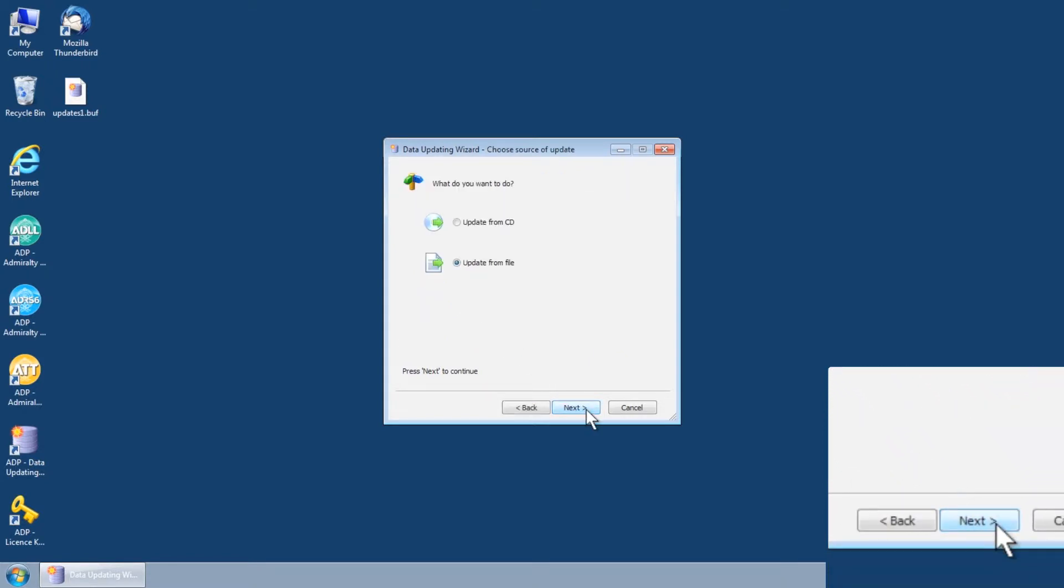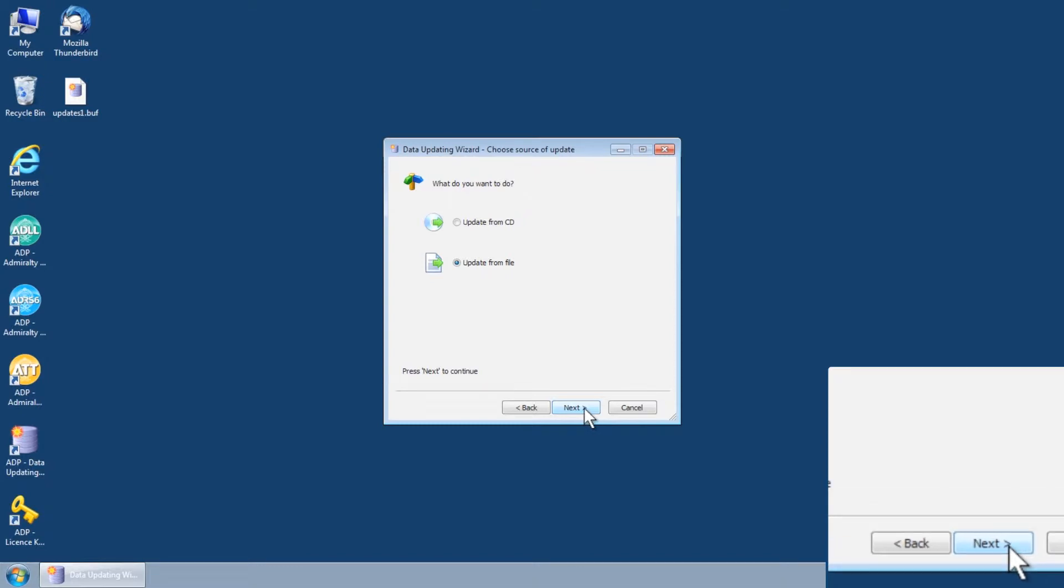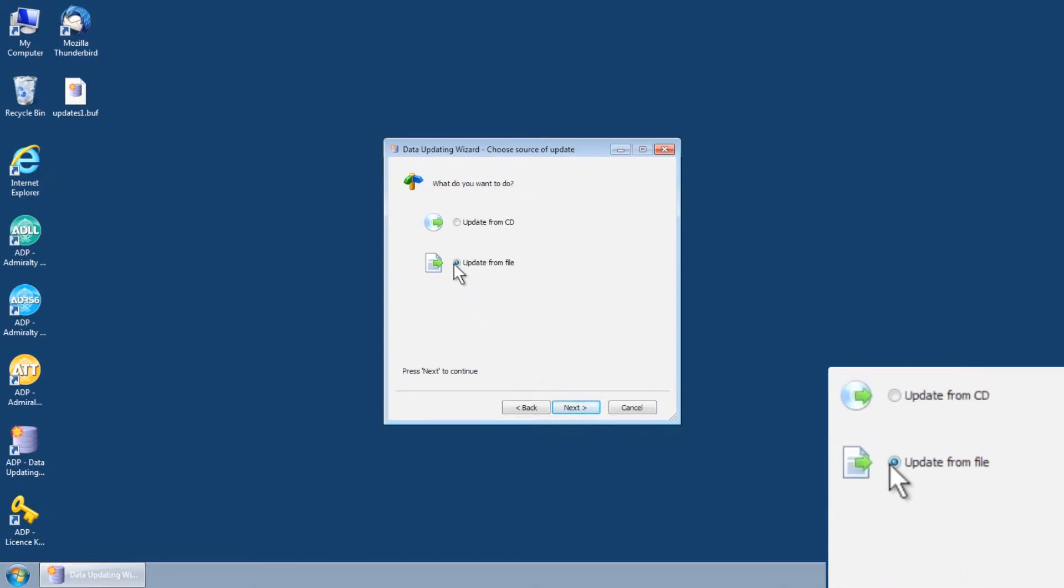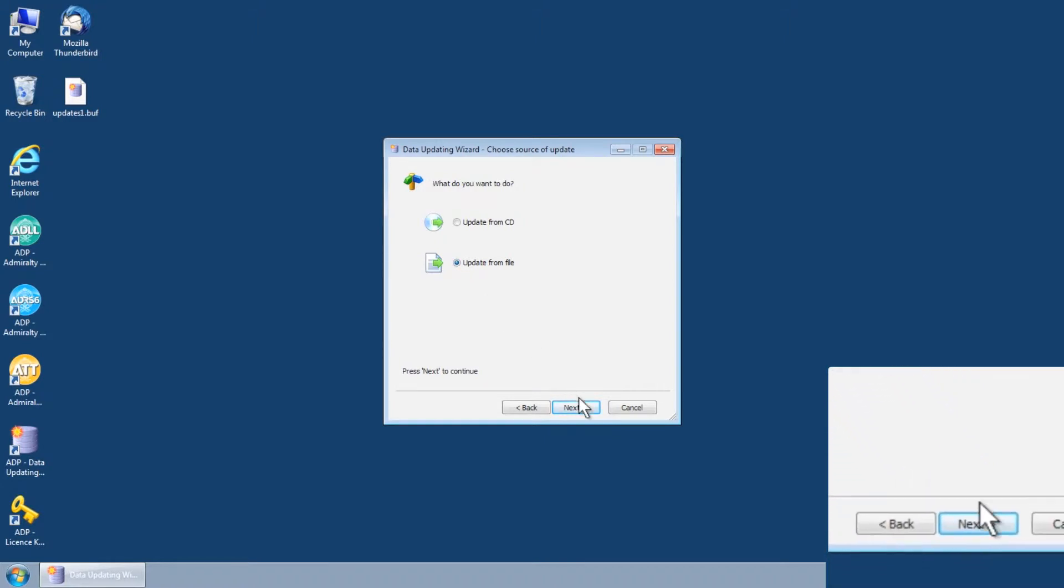This will open the data updating wizard choose source of update screen. Select the option update from file and then click next.